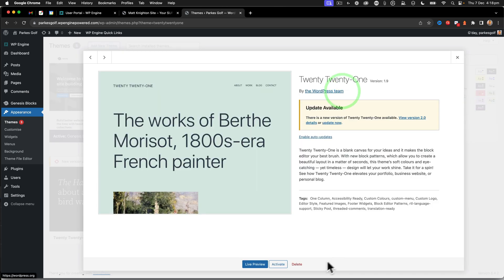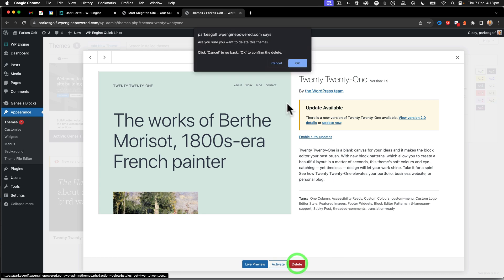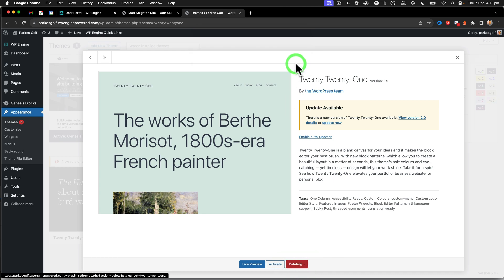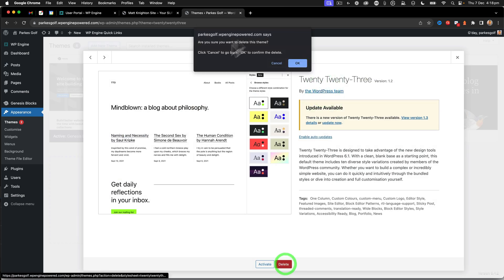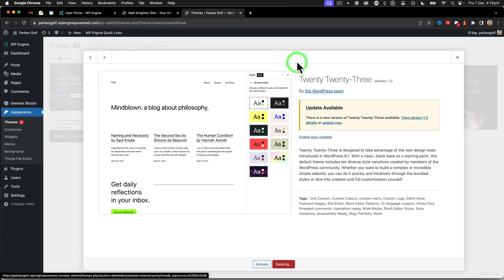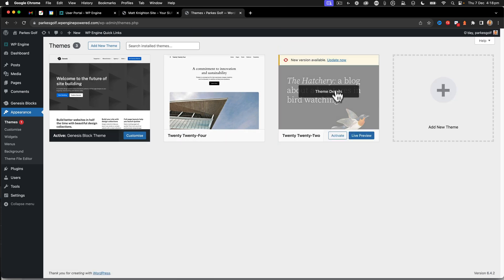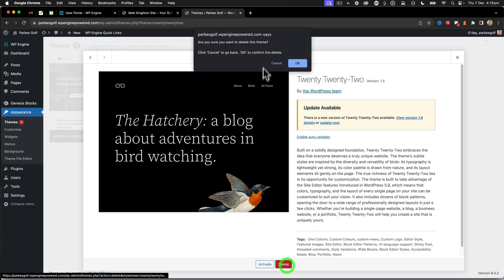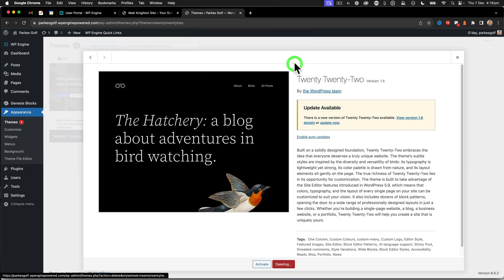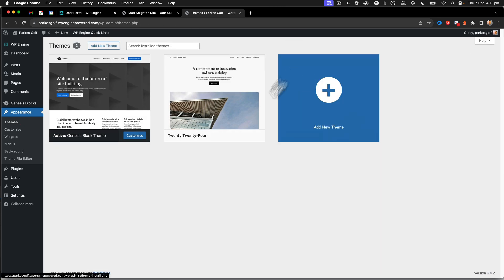So I don't need these old themes because I'm not going to use them. So I'll go ahead and delete them. There's no point keeping things in your site that you don't need. So we just delete them out.